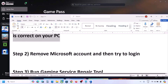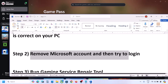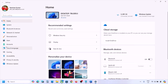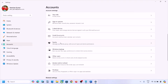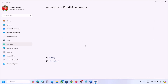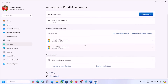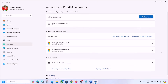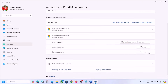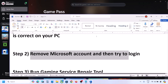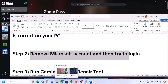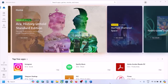Still facing the problem? The next step is to remove the Microsoft account and then try again. Open Windows Settings, go to Accounts, scroll down, and click on Email & Accounts. You will see your Microsoft account which you are using on Xbox app — click on Remove. Read the warning and if you agree, click on Yes. Once done, you can open Xbox app or Microsoft Store.